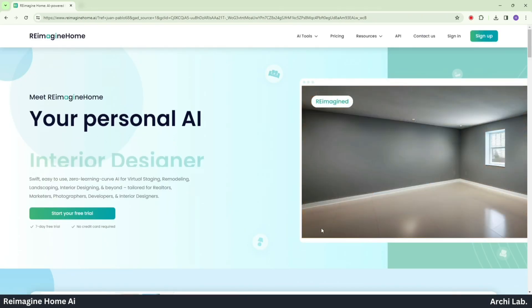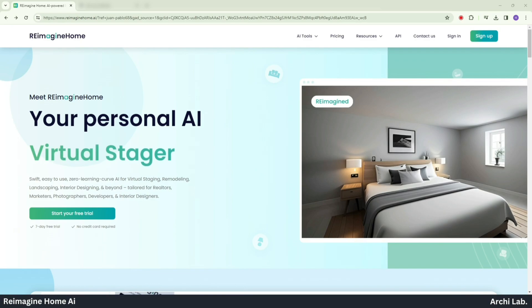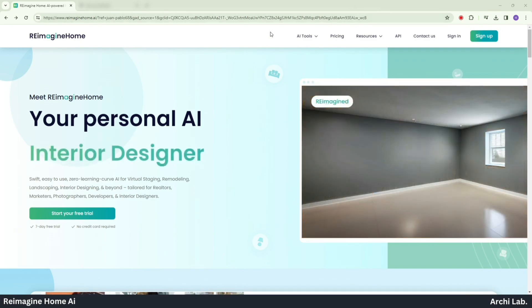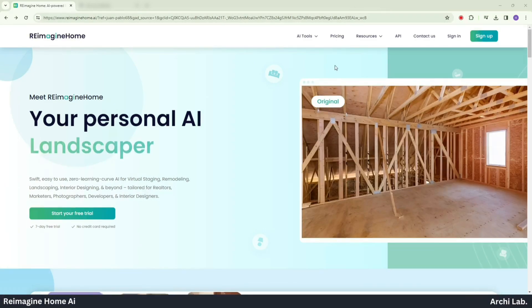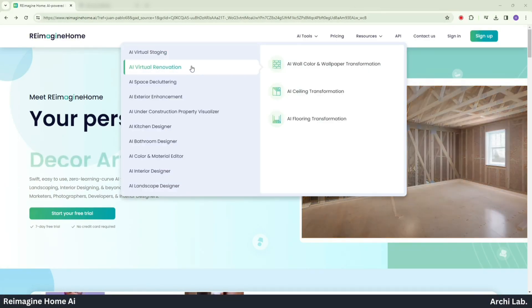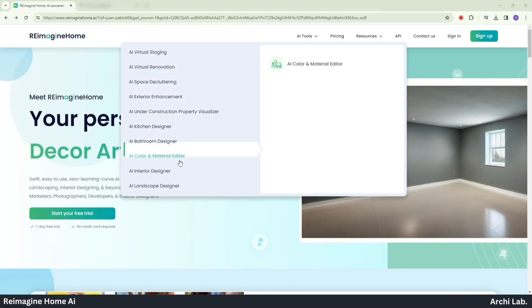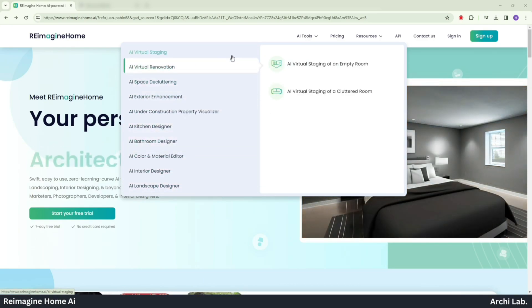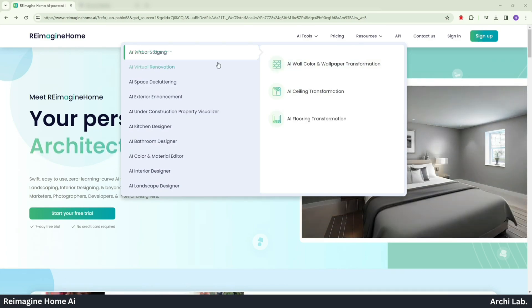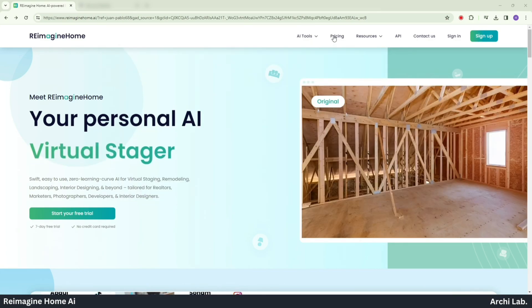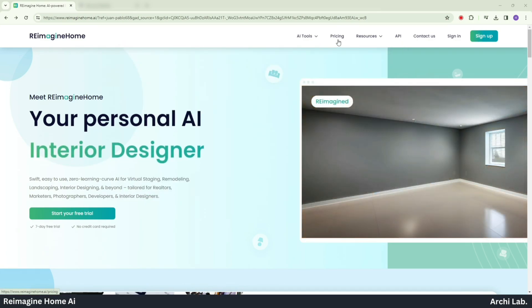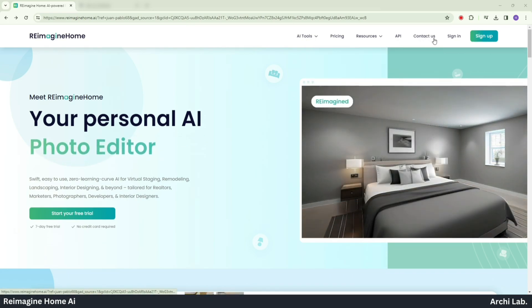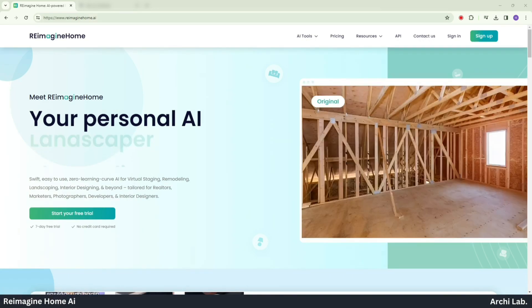Now we'll be greeted with the interface of Reimagine Home. Located at the upper right corner, we find several available options. Within the AI tools section, there are various types of AI features that we can integrate into our project. Additionally, we have Pricing, Resources, API, and more.